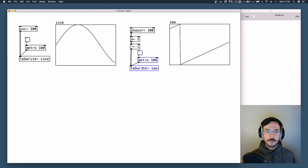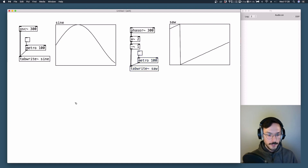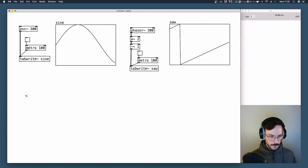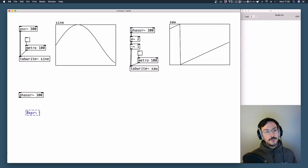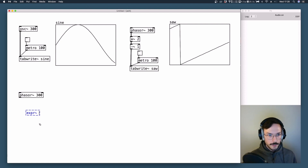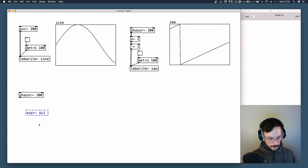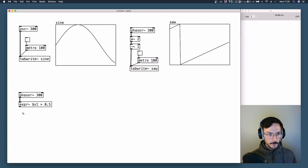Now let's move on to the third one, which is the square wave. In Pure Data we don't have an object that draws square waves, so we need to write some code. We start from a phasor~ and specify a frequency. Then we generate an expr~ object, which is a module in which we can write mathematical expressions using both mathematical and logical operators. Here we are asking if the incoming value $v1 is greater than 0.5.